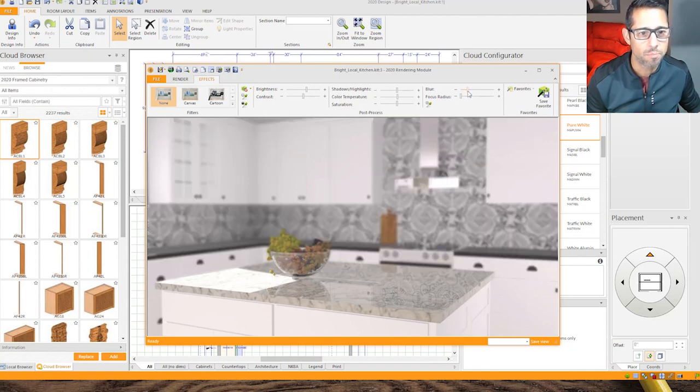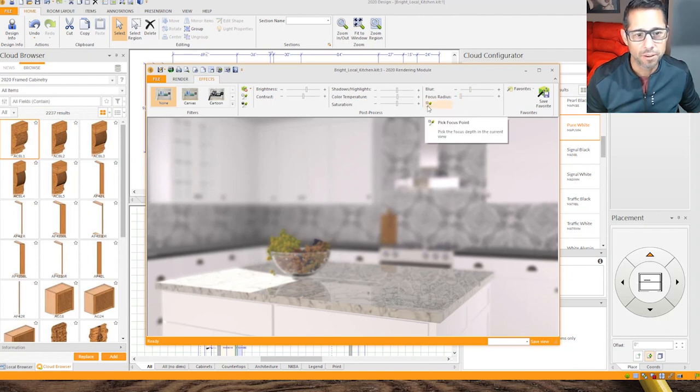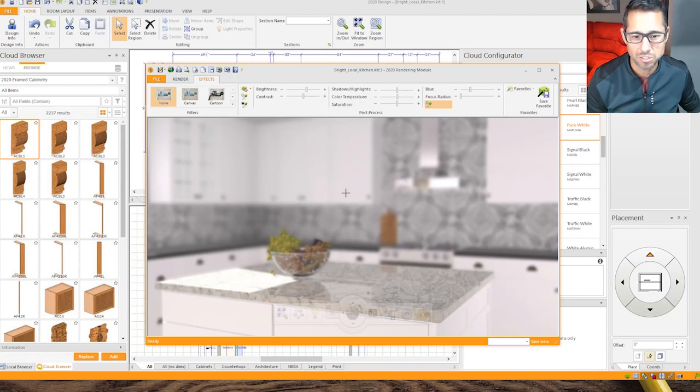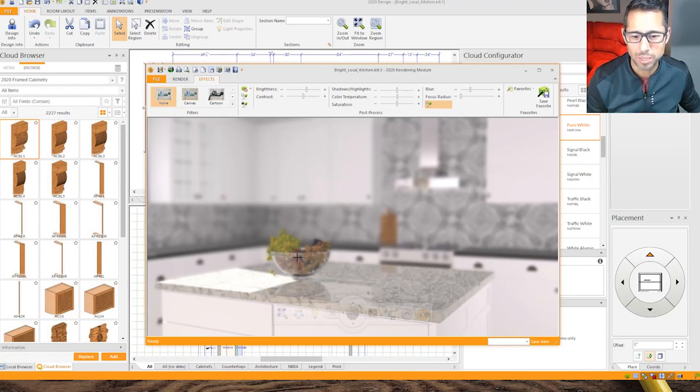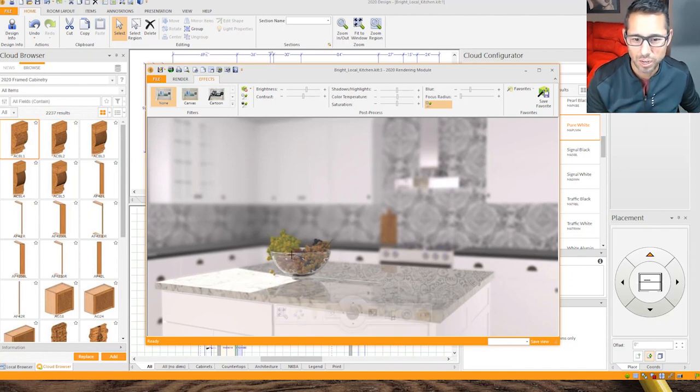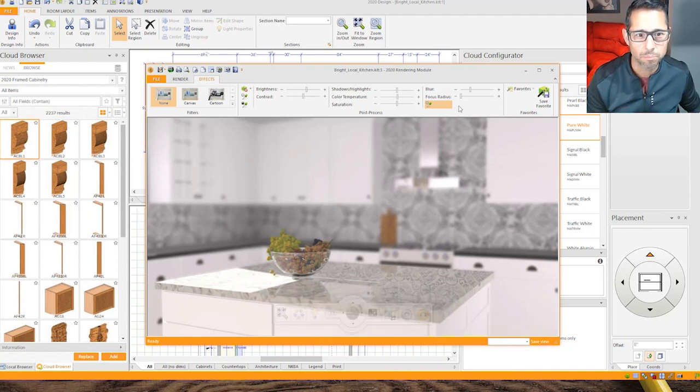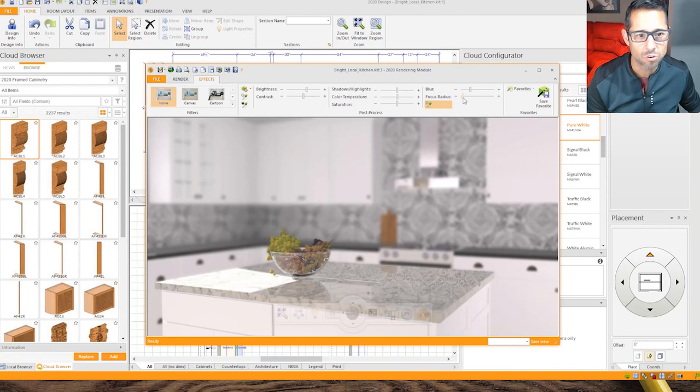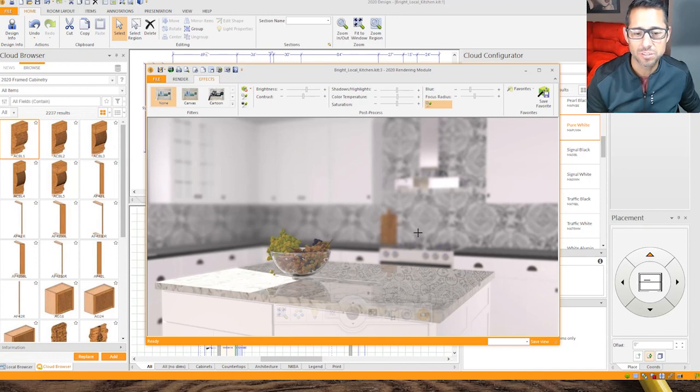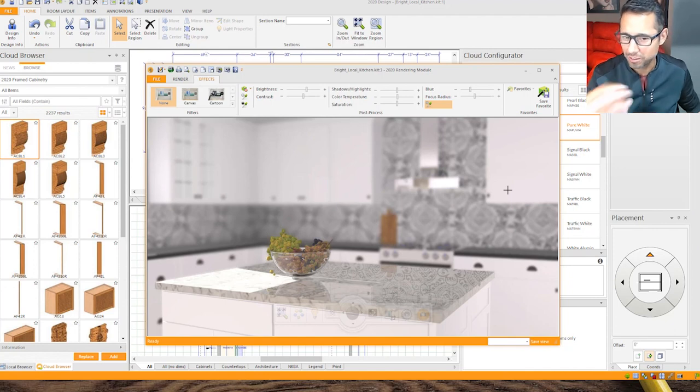Then I'll select pick focus point. As you can see, once I click this my mouse becomes a crosshair and I'll select my bowl of grapes to be my focus point. As you can see, the effect can be seen and my grapes are already in focus. In this case I'd like to see all my island in focus, so I can play with the focus radius. If I increase this you'll see that slowly my island now is completely in focus while the background is out of focus.